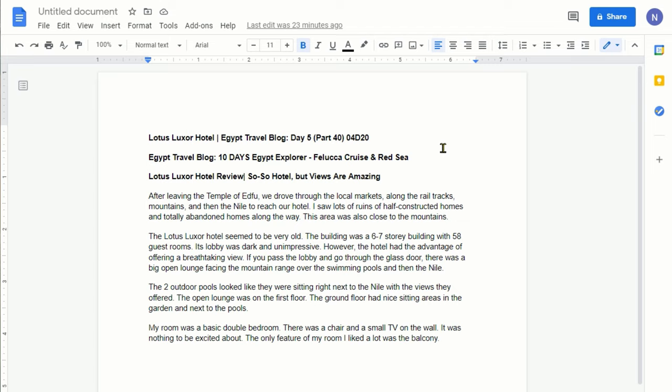So I picked up this Egypt Travel article and I've been publishing my Egypt Travel articles on my website AmitDhan.com. Also, you can visit my whole trip on YouTube channel. There will be links in the description box below.